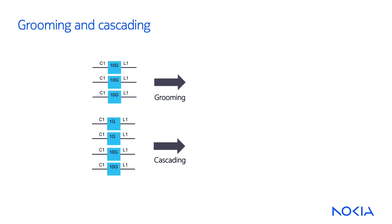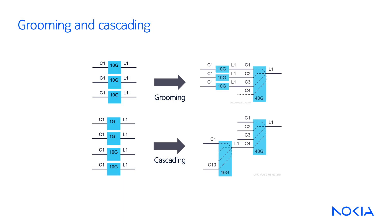For instance, a network can be optimized for coherent signals and optimized for 100G channels and above, but 10G client signals might also be required to be transported end-to-end. So, techniques like grooming and cascading can be useful in network design to reduce the number of wavelengths used per link and increase the transport performances thanks to the coherent signal.